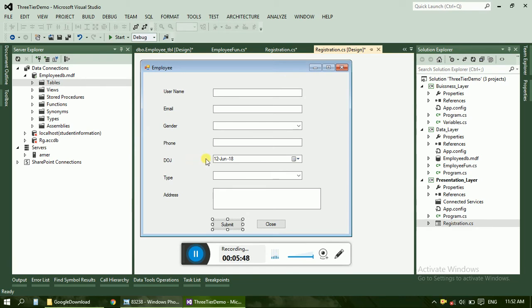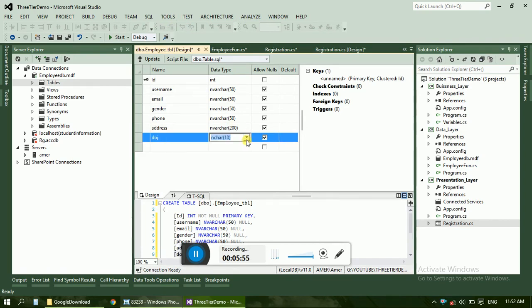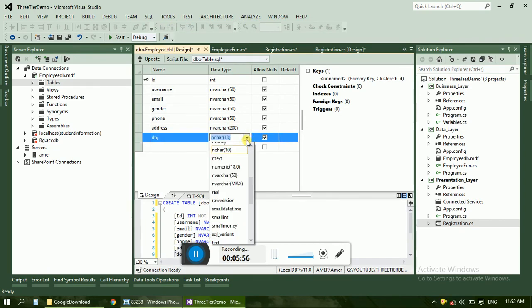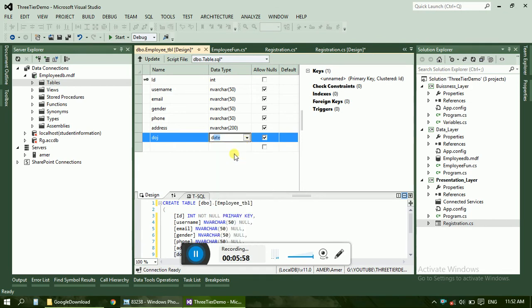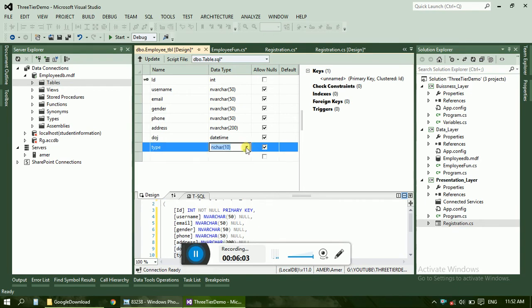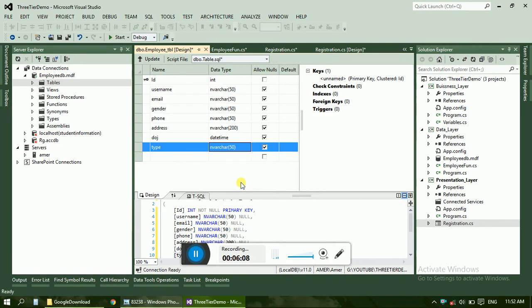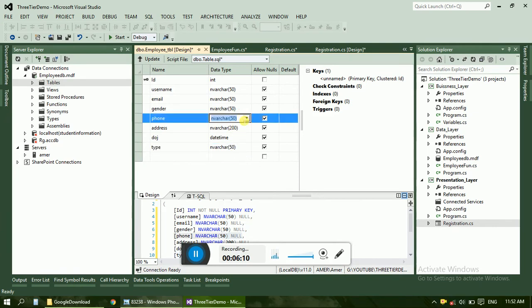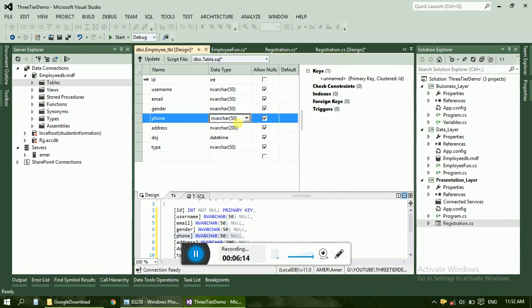Date of joining, date time. Here for phone there is no need to give so much, just make it 12.